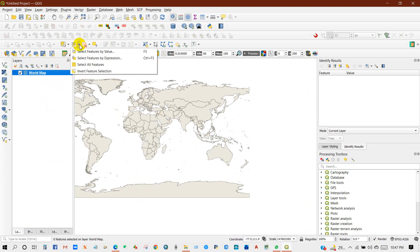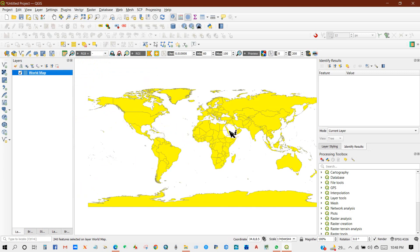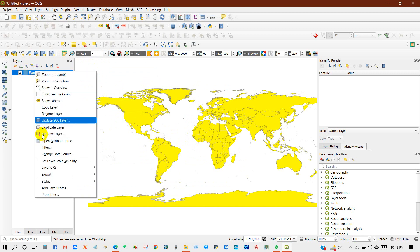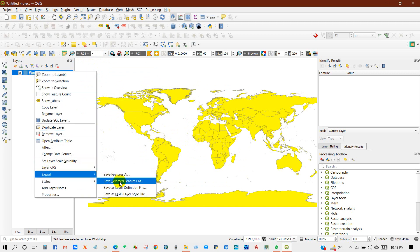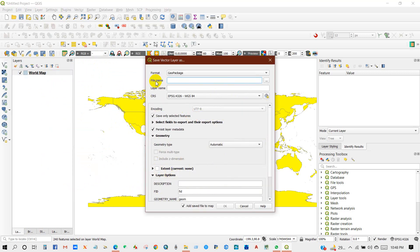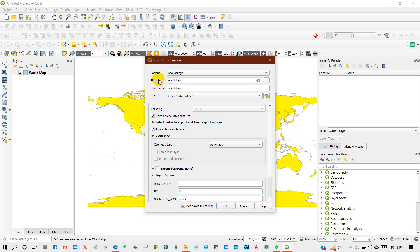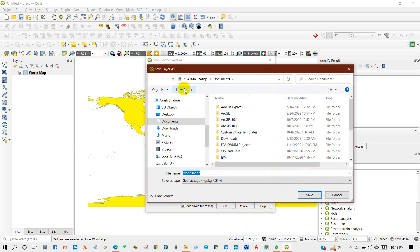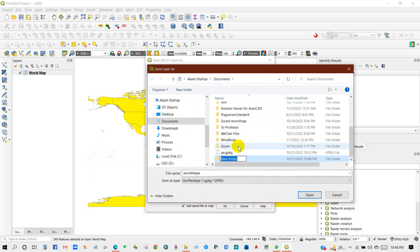Select all features from here, and after selecting all features, just right-click on the world map layer, then go to Export and then Save Selected Features As. Here in the file name, I'm just writing 'world shape'.